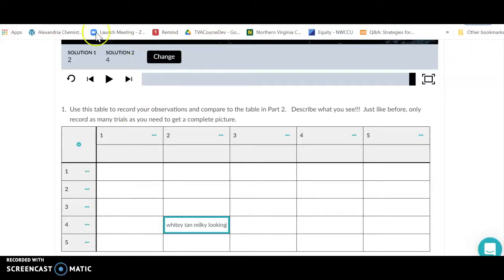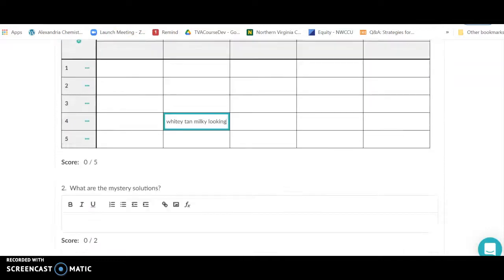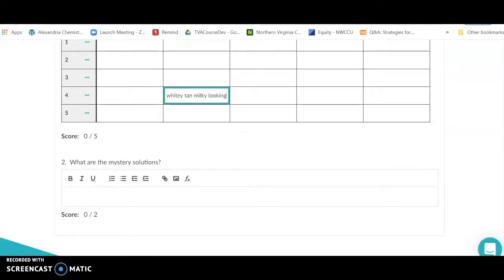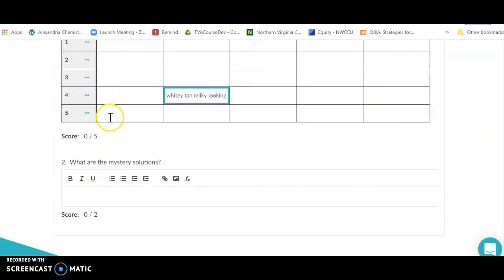Once you've written down what you see, you can identify your unknowns. Your job at the very end of this lab is to tell us the identity of each of these five unknowns.